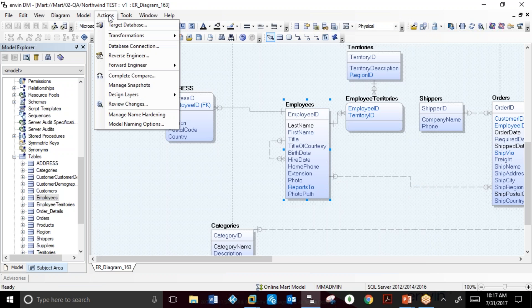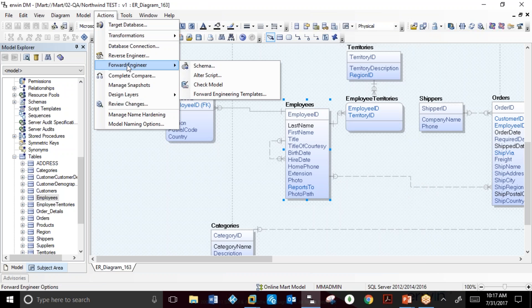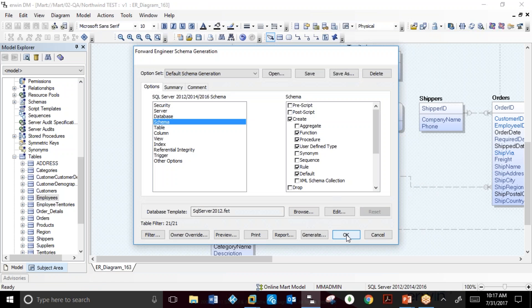A modeler can also go in and use the Forward Engineering to create the schema, again using the different option sets.